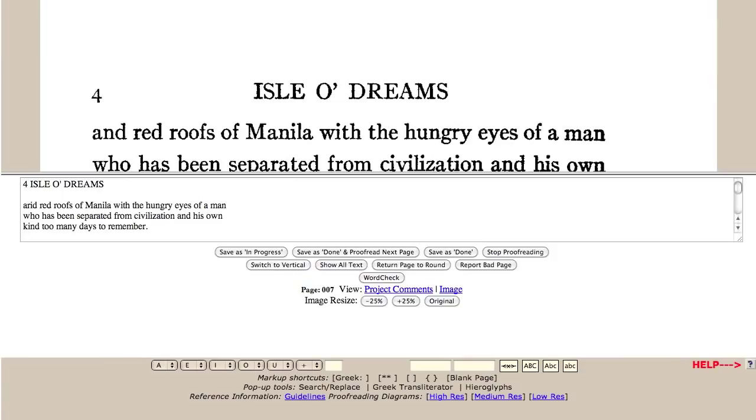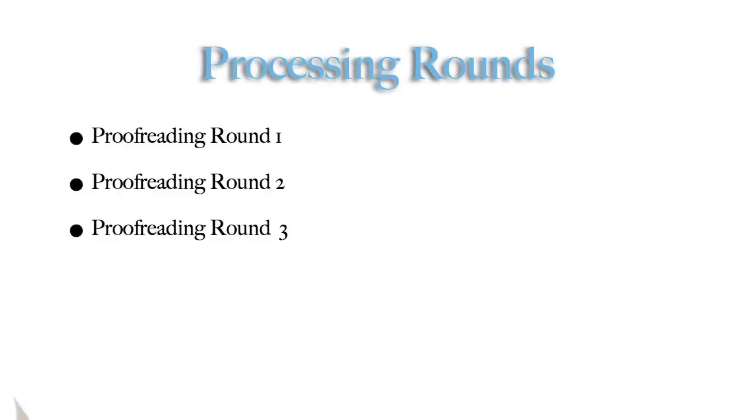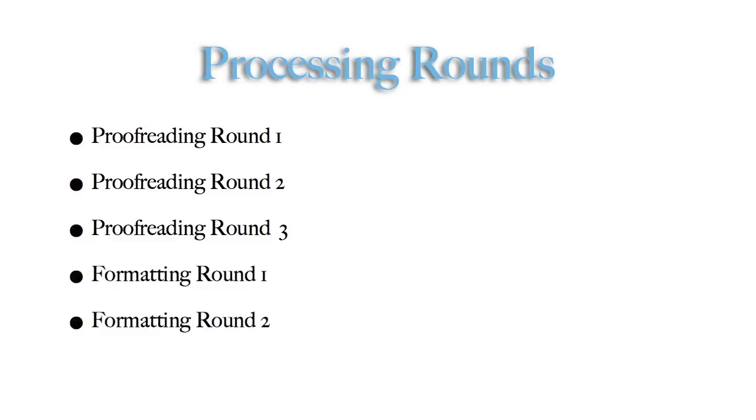During the first round of proofreading, a single web page presents a scanned page image with the corresponding converted text. This allows the text to be easily compared to the image, proofread, and sent back to the site. The work of the first round is then verified and corrected in two subsequent rounds of proofreading, followed by two rounds of formatting.